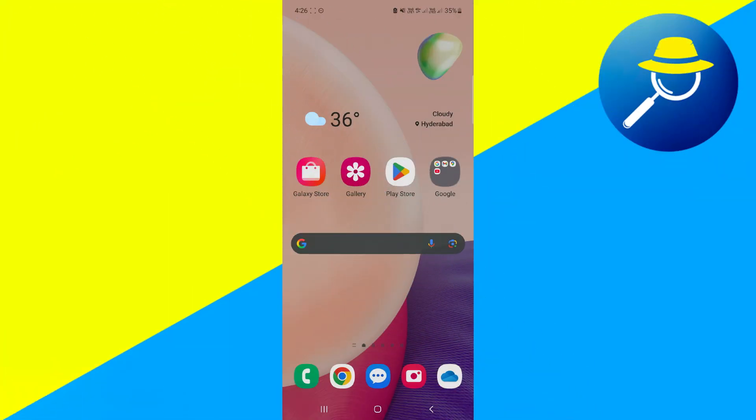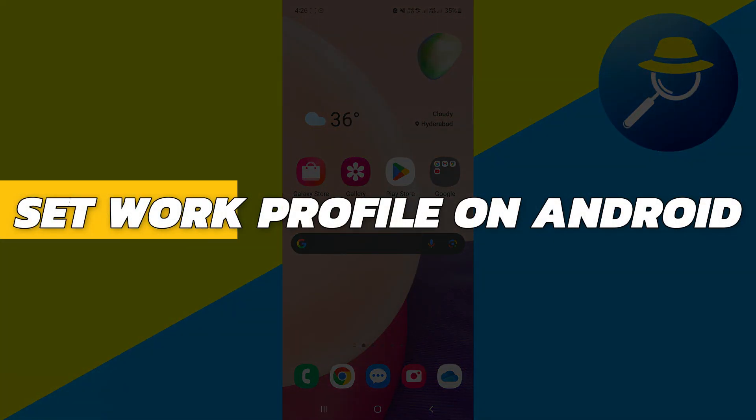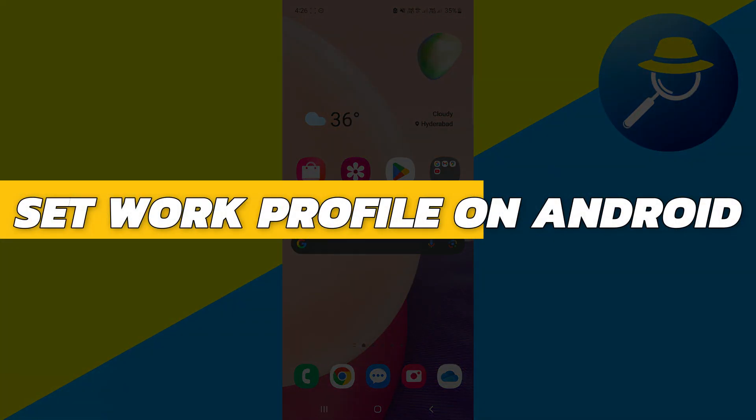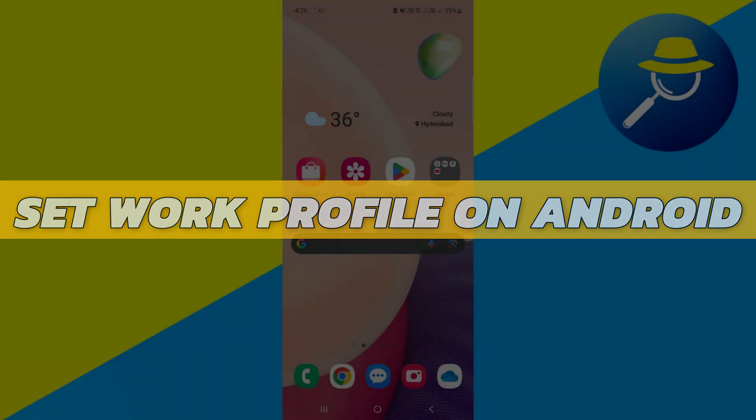Hey guys, in this video I will show you how to set work profile on Android. Alright, so let's begin with the video.